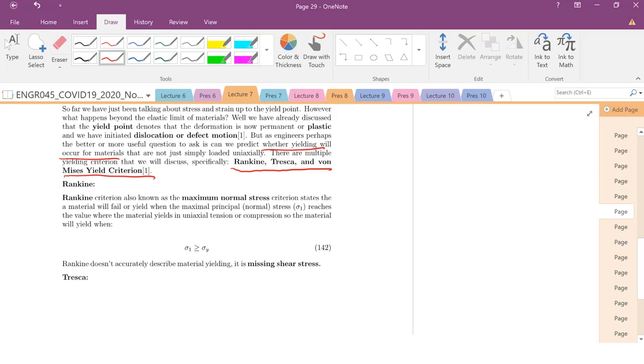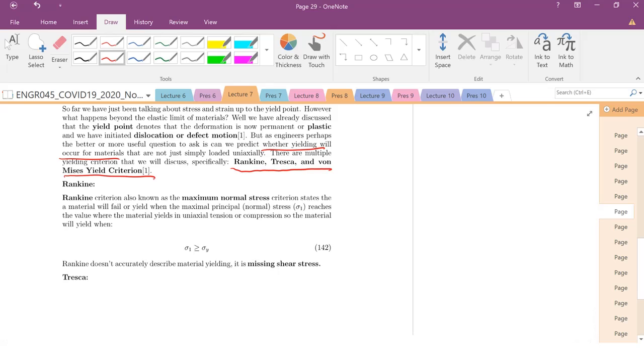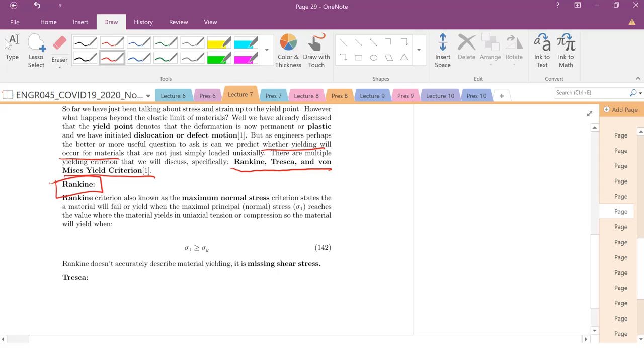So these criterion have evolved over the years. And unfortunately, the way that they evolve is people use a certain set of criterion and then it fails dramatically. And then they have to rethink essentially their yield criterion and figure out why did material fail before this criterion was reached. And then we redefine and create yield criterion that are more appropriate for our given loading state. So let's start with Rankine first.